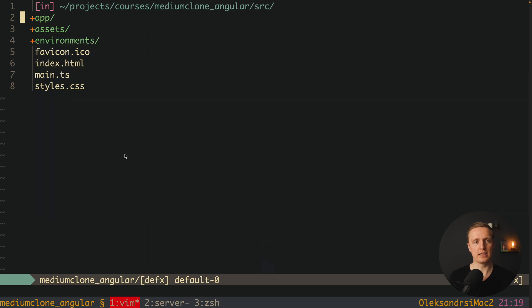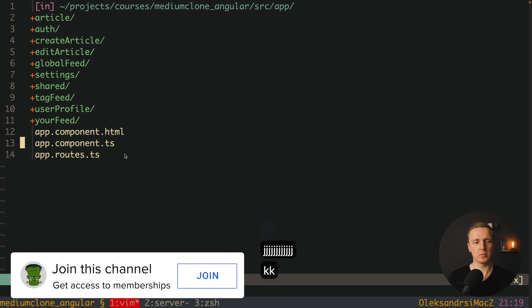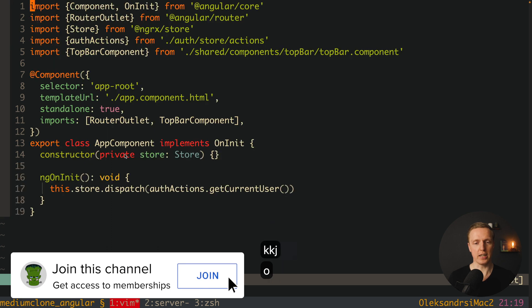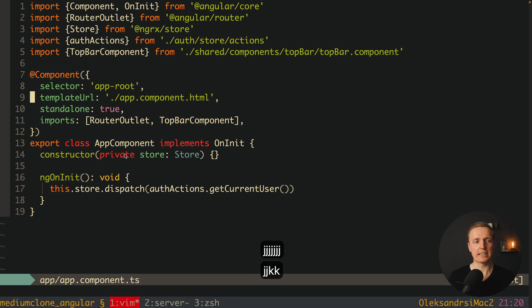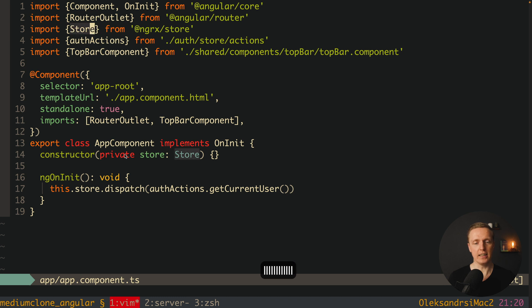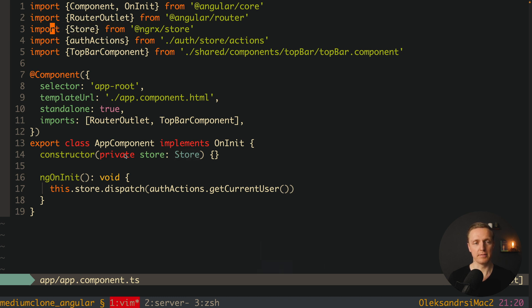If I want to jump inside a directory, for example inside source, I hit 'o'. Then maybe we need to open the app folder, and inside let's say we want to open our app component JS. To navigate the file I use j to go down and k to go up. If I am going right I can use l, or h to go left. But obviously if we have a huge file it is not comfortable to go line by line.